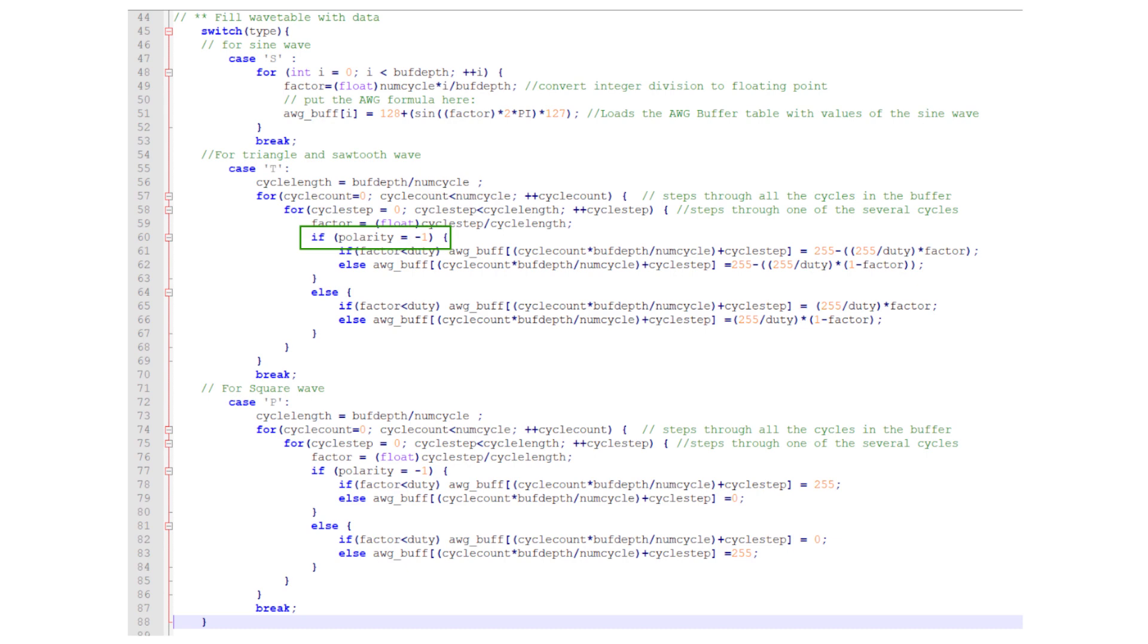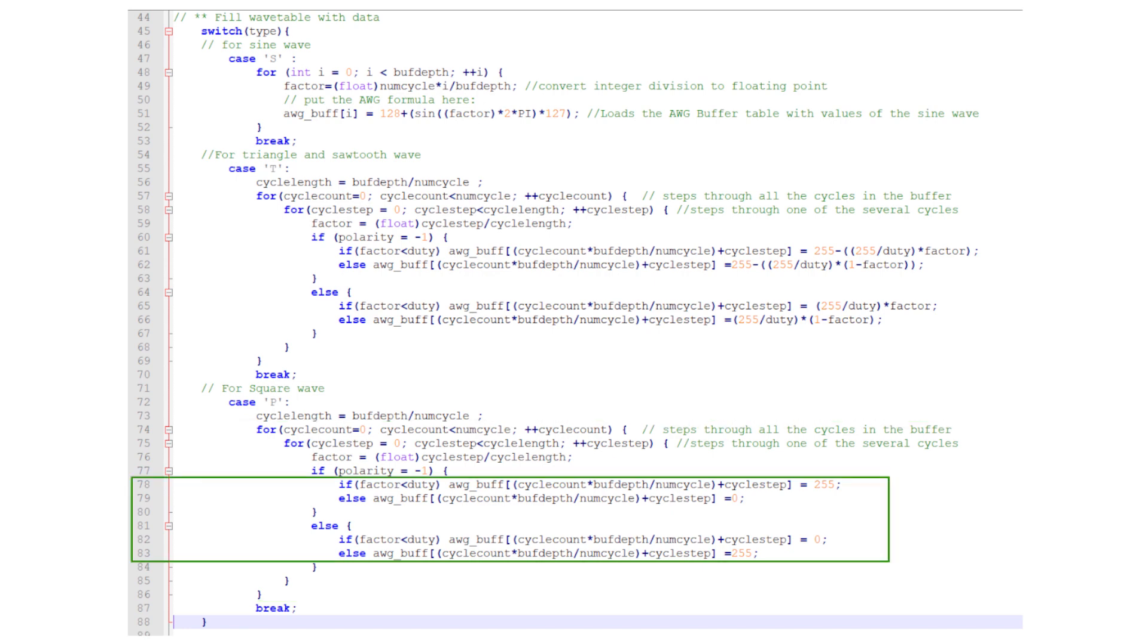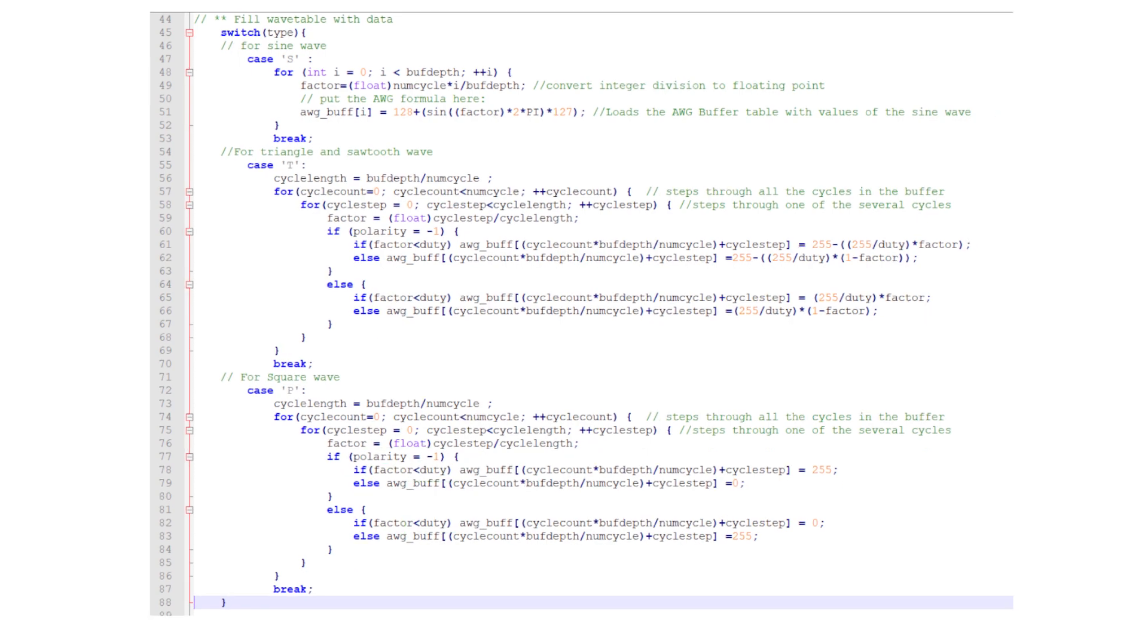Similarly, the square wave uses two nested loops and drives the signal high or low depending on the position in the wavetable, the duty cycle and the polarity.